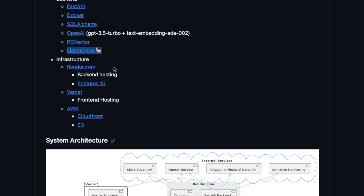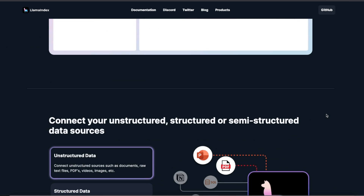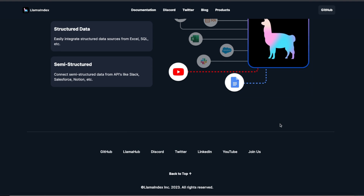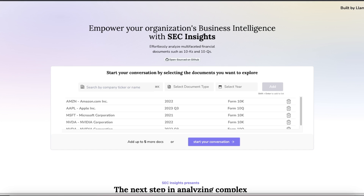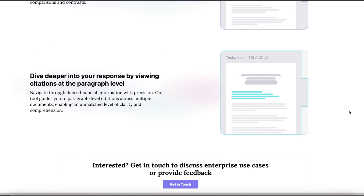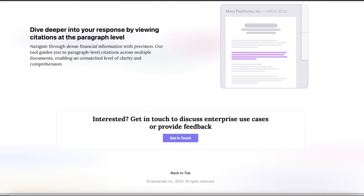For infrastructure they're using Render.com, Vercel, and AWS. If you're interested in learning more about LlamaIndex, I have an ongoing series on that — I'll put a link to the playlist. I highly recommend checking out the SEC Insight project and playing around with it. I hope you found this video useful. If you did, consider liking the video and subscribing to the channel. Thanks for watching, and as always, see you in the next one.